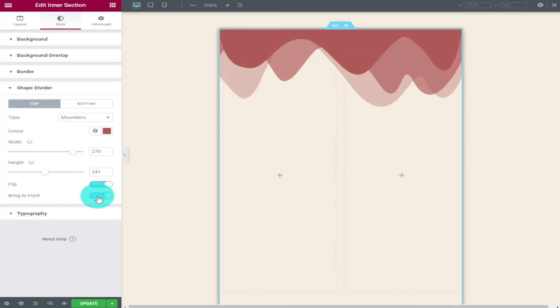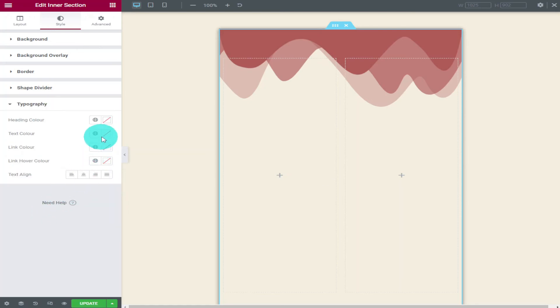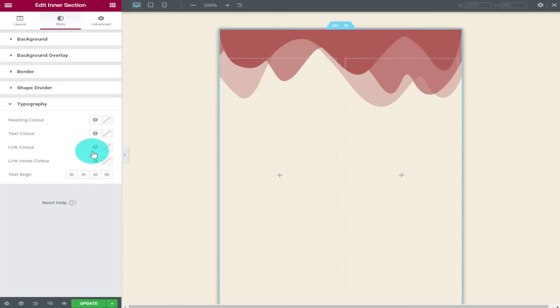Finally we're going to move on to typography. In here as you can probably guess this is where you change all the colours of your text. You can also change their alignment.